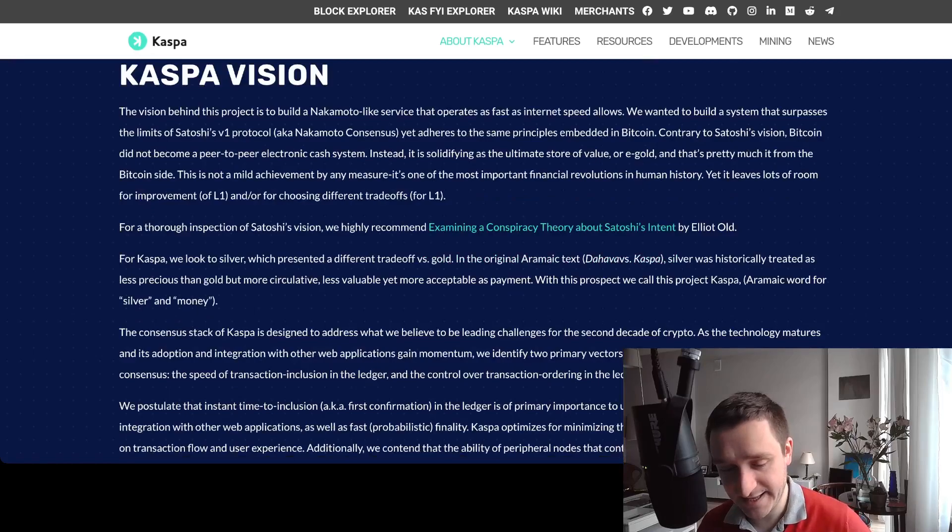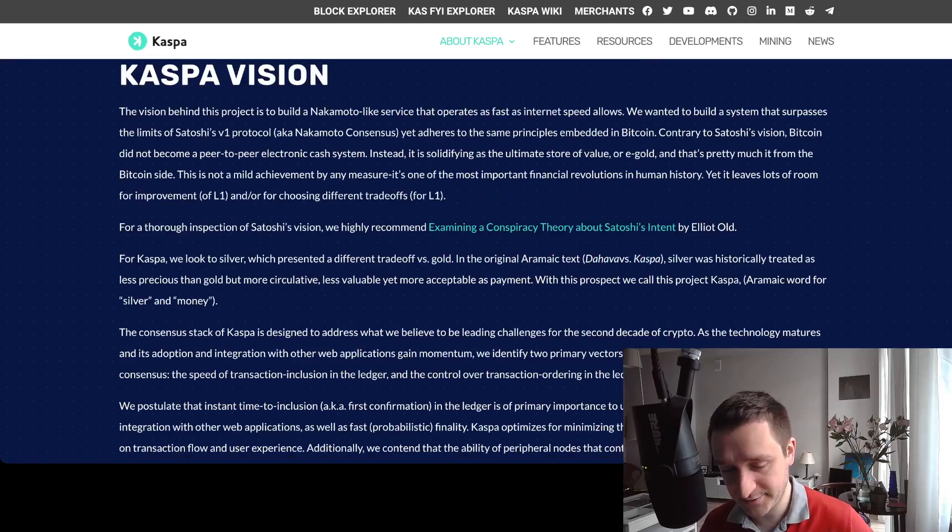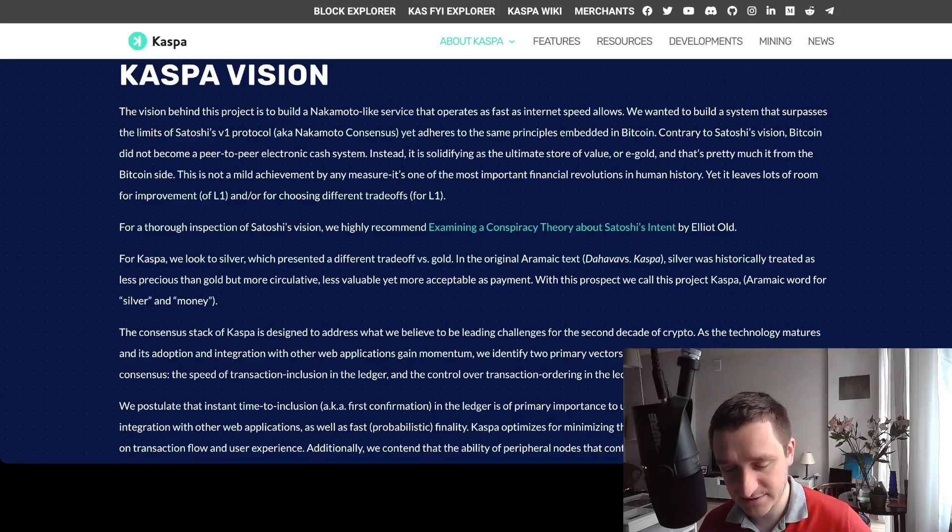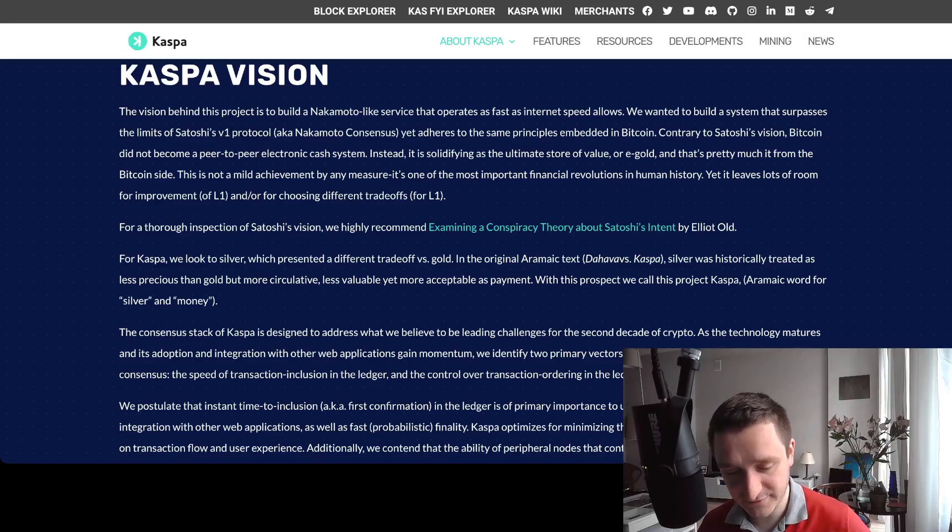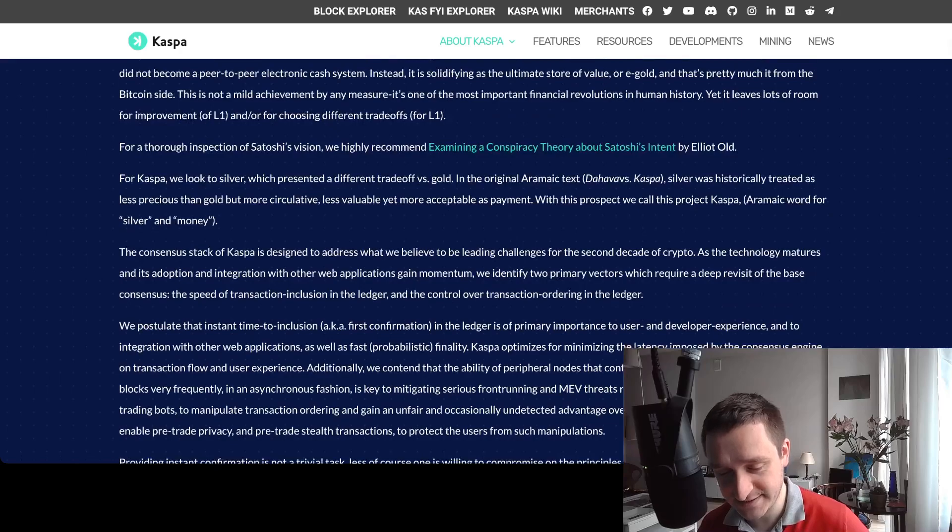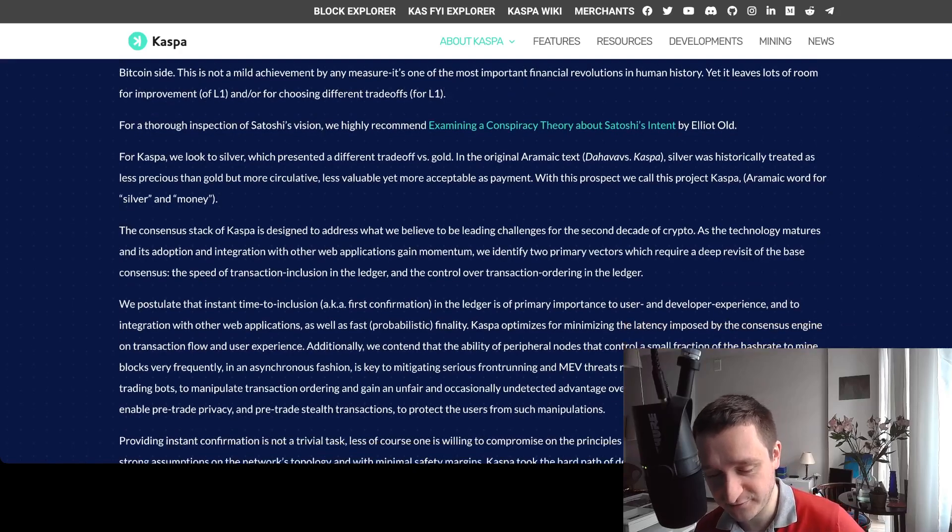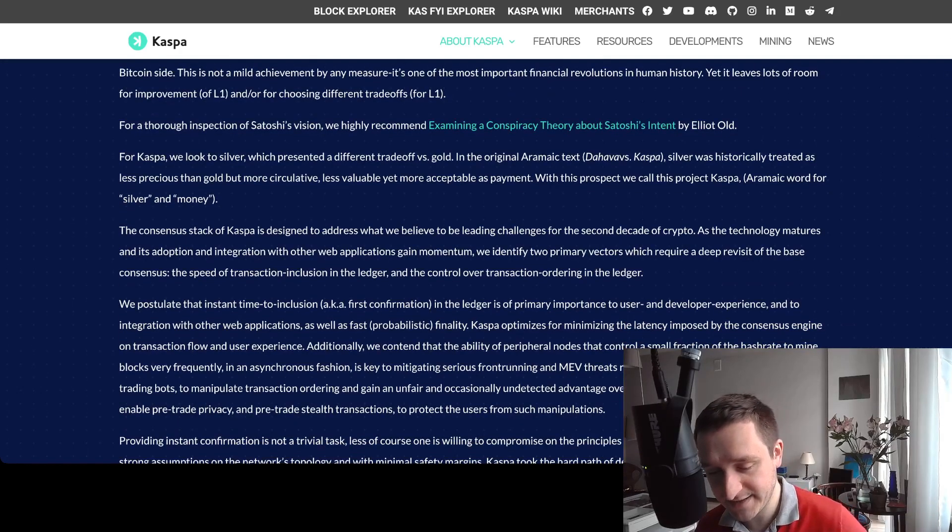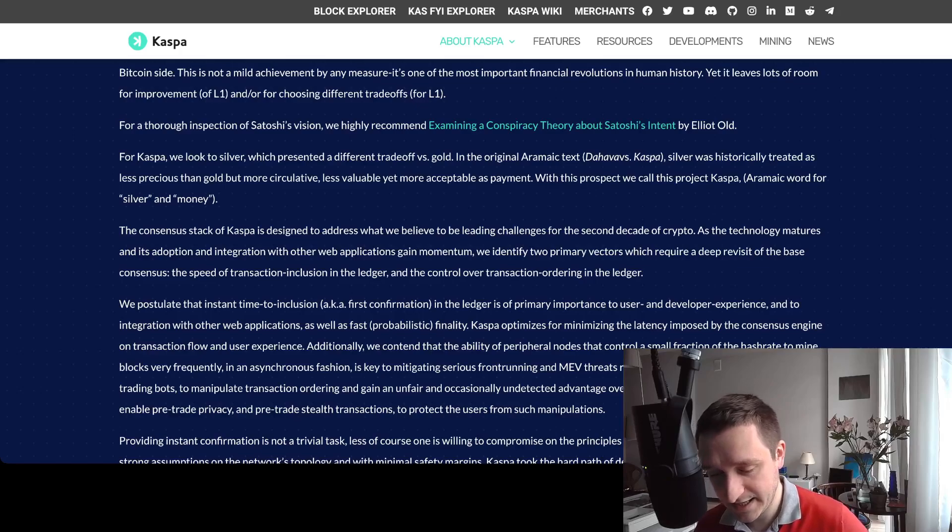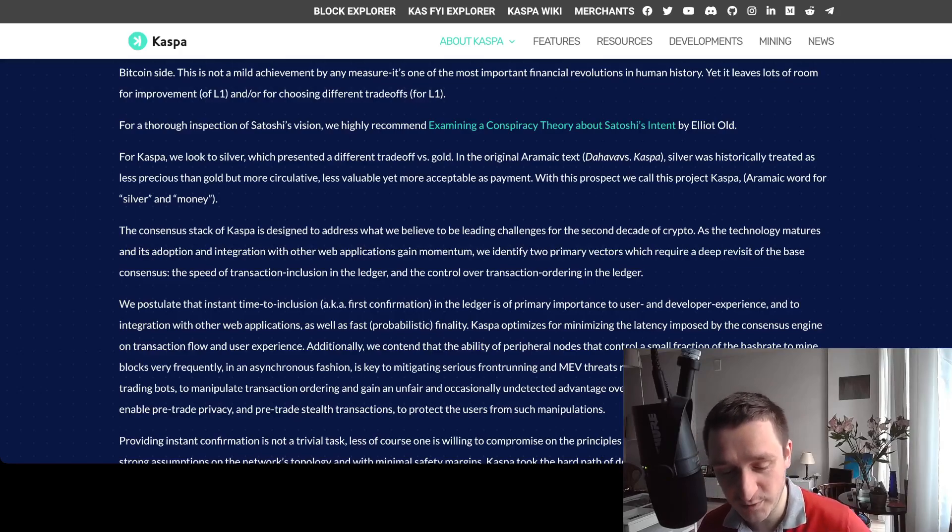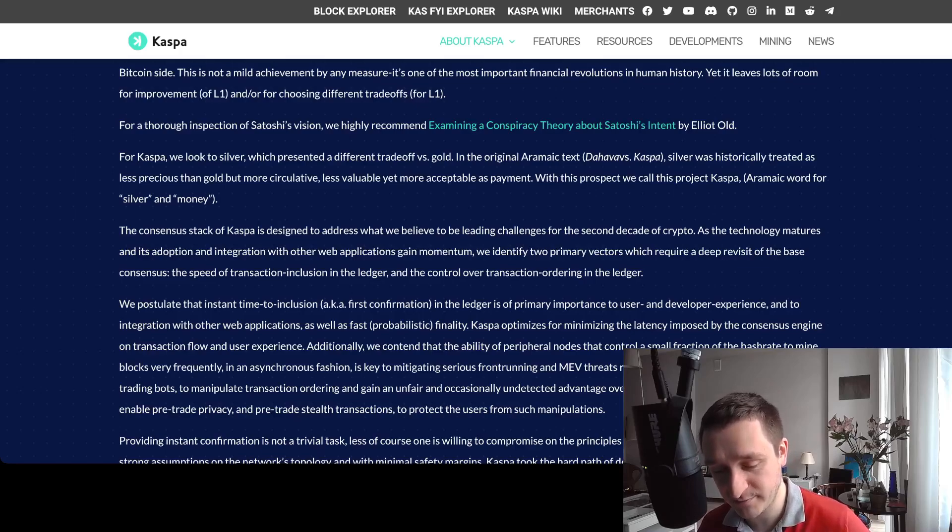Finally you can see the vision and tokenomics as well as contributors building the chain. The vision is basically taking the original idea of Satoshi Nakamoto of Bitcoin and developing that further. For Caspa we look to silver, which presented a different trade-off versus gold. Silver was historically treated as less precious than gold but more circulative - less valuable, it's more acceptable as payment.